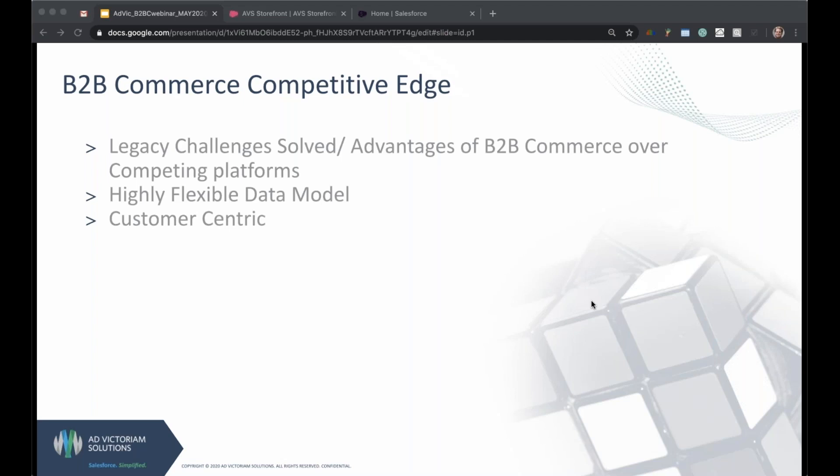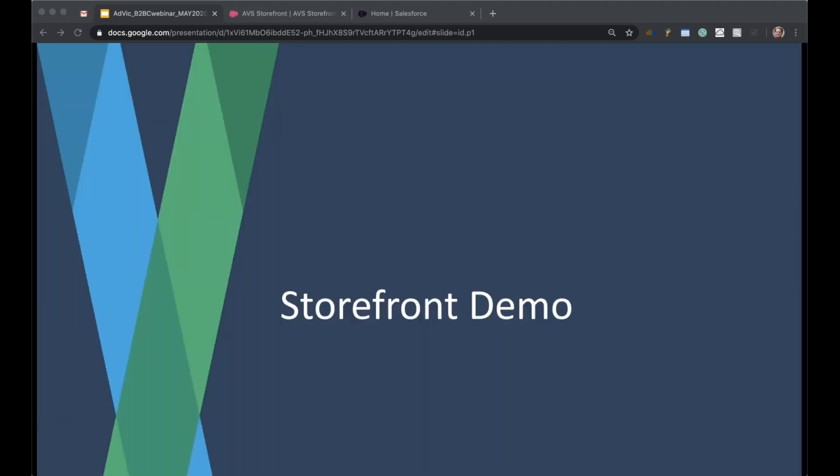Down to the customer centric piece. Because we are using Salesforce, because we have all of these interactions with our customers housed and tracked within Salesforce, we can look at all of this data in real time and make decisions on how we would like to present the storefront, the B2B commerce platform to our customers. So now that we've covered a little bit about B2B ecommerce and the B2B commerce platform in general, let's go take a look at the storefront.